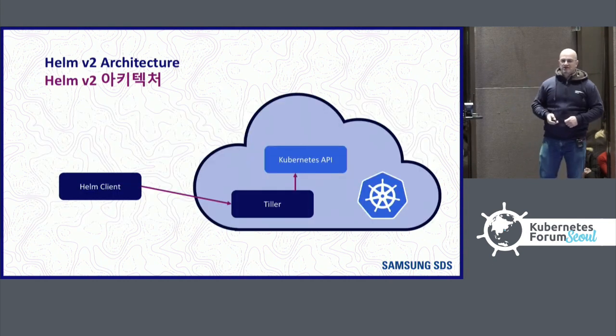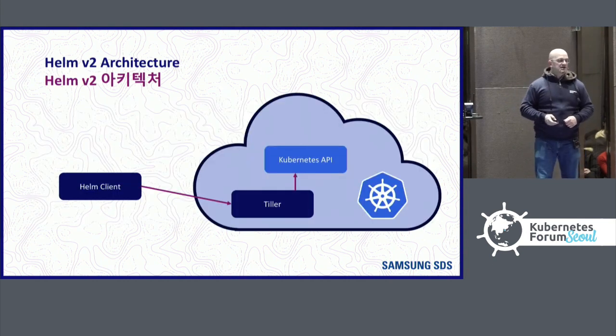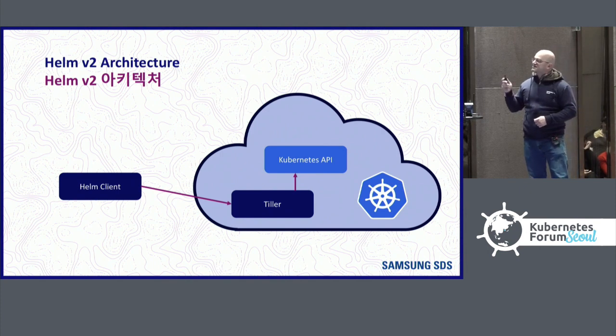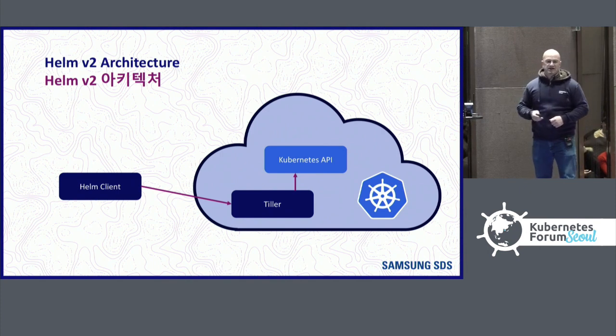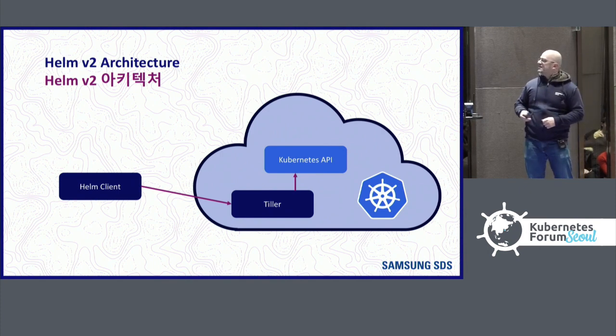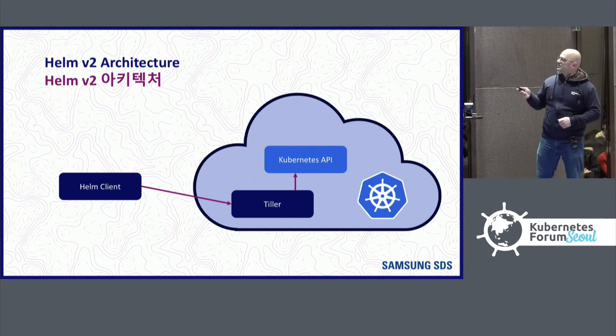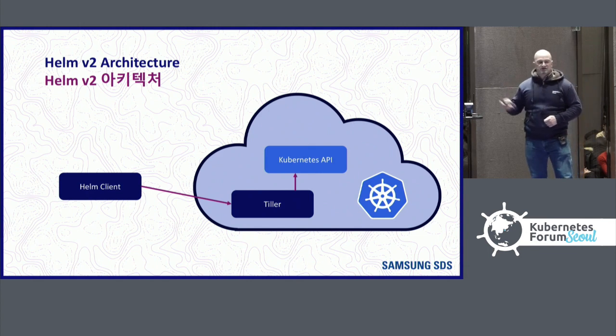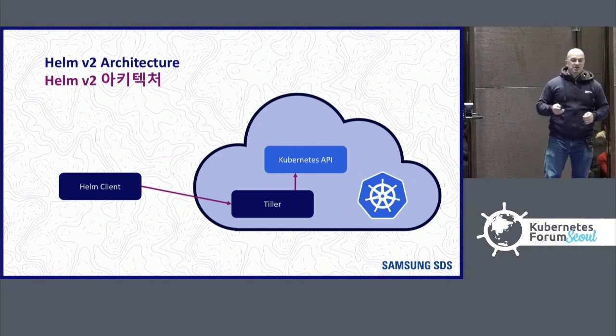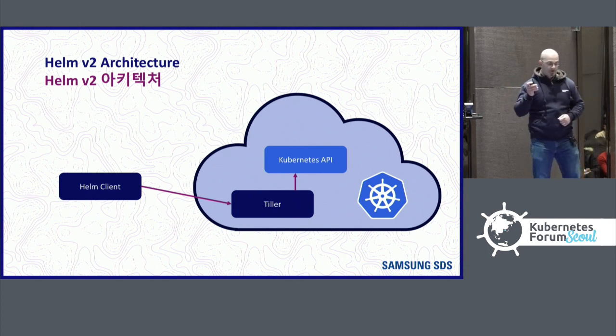So let's talk about the architecture. In Helm 2, you had Helm talking to Tiller, a server-side component that ran in a cluster, and Tiller would then talk to the Kubernetes API. In Helm 3, we changed it, we streamlined it. Now the Helm client talks directly to the Kubernetes API.